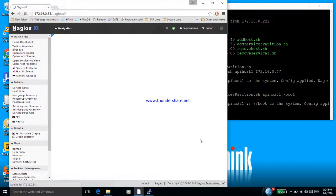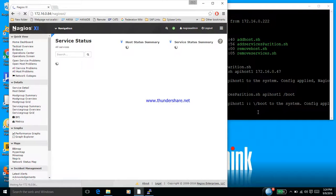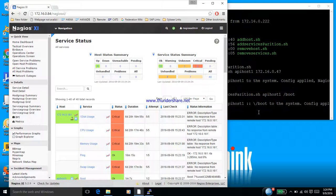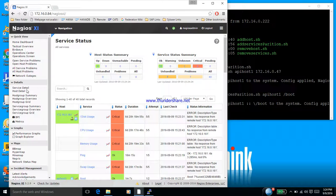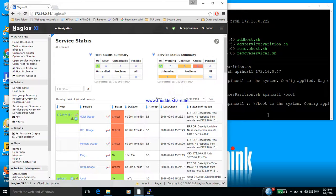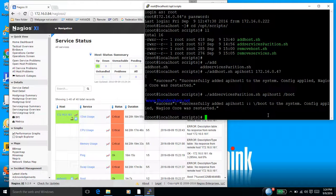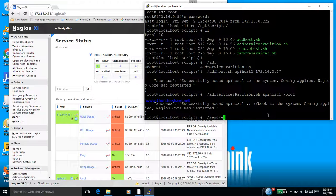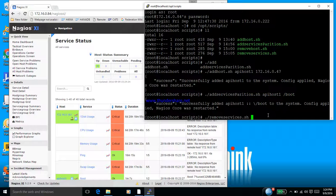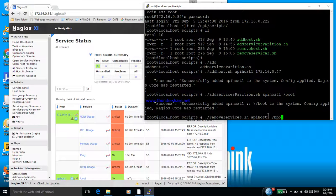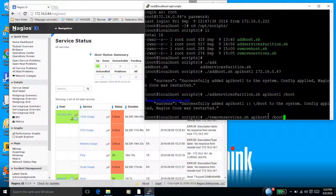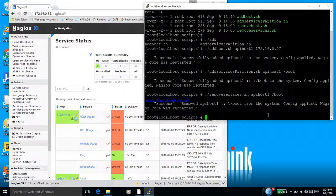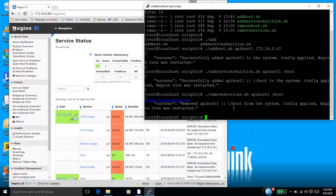So now we are going to go back to the script. We are going to remove this service check we just added. So I'm going to remove the /boot service check through a script. Specify the name of the host and the service. Enter. So it says success. Now let's see what happens in the XI tool.